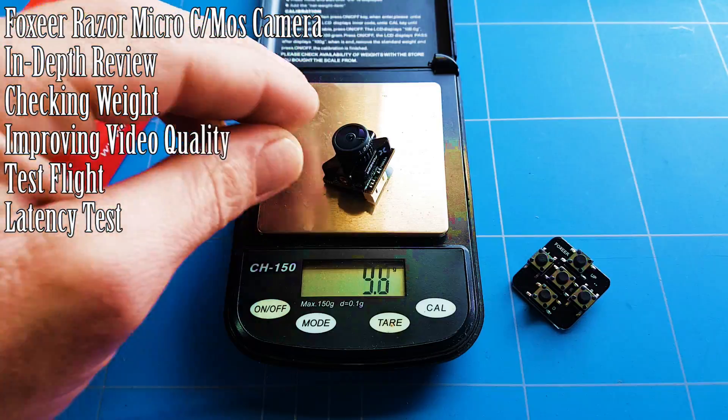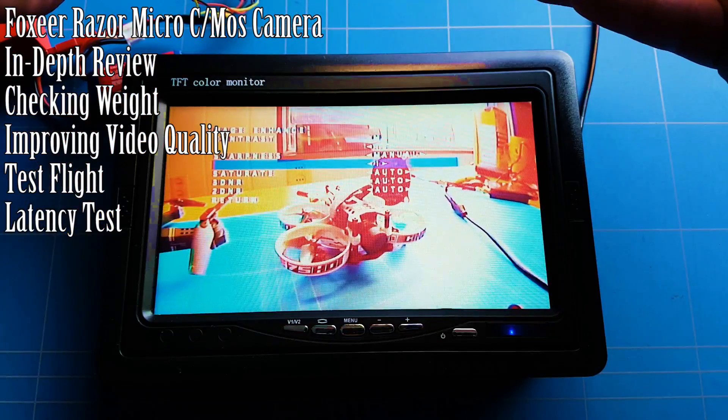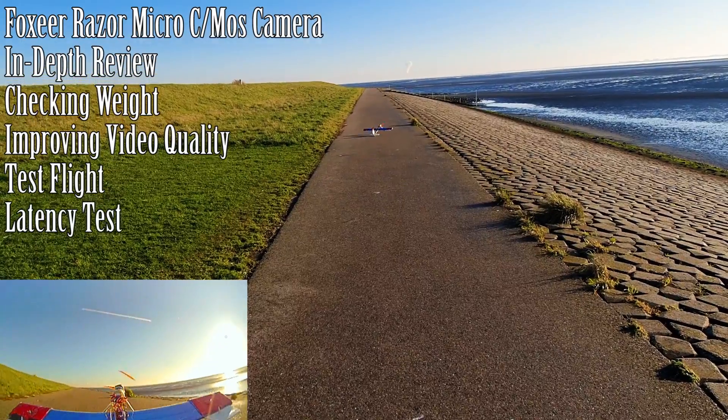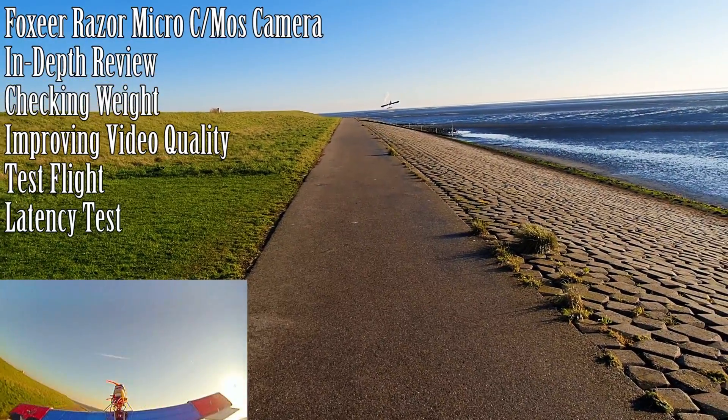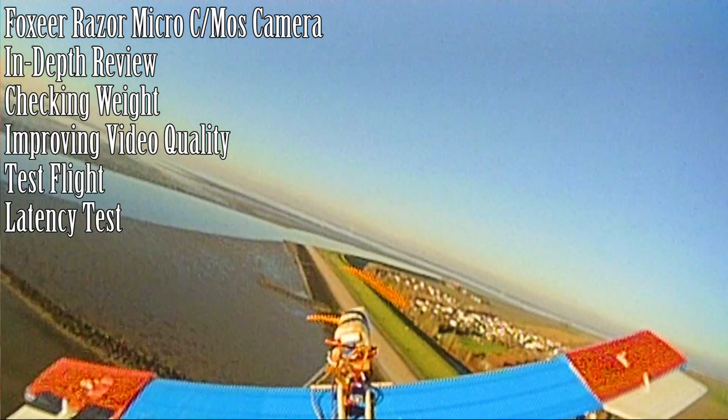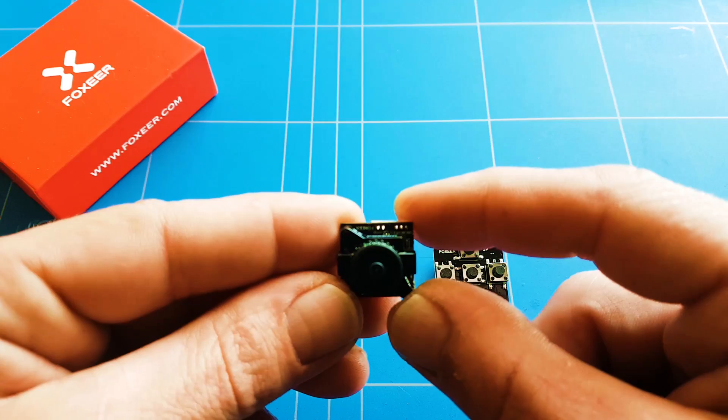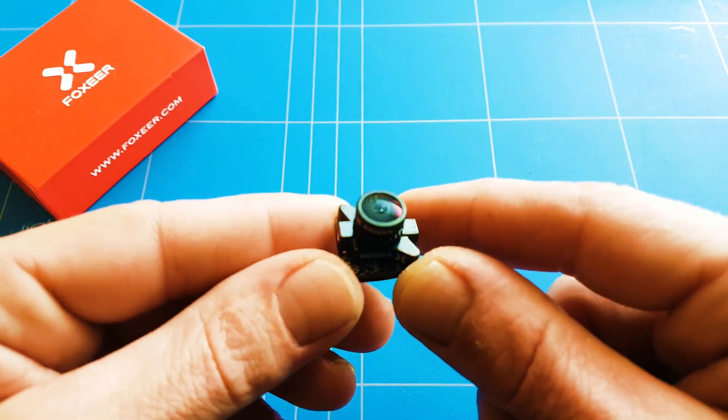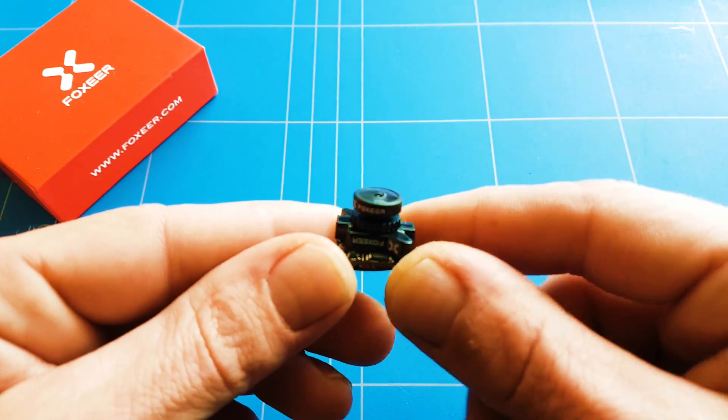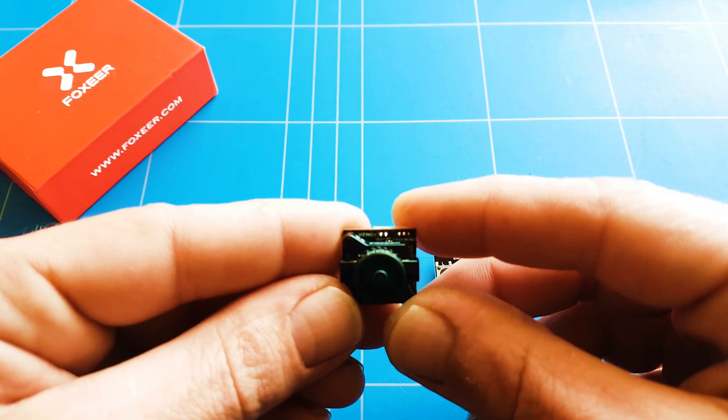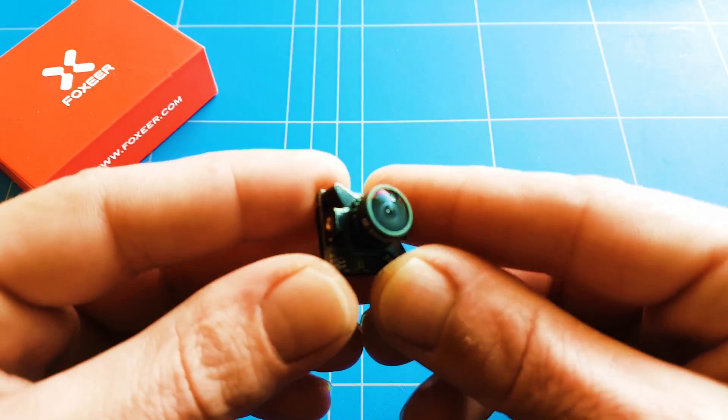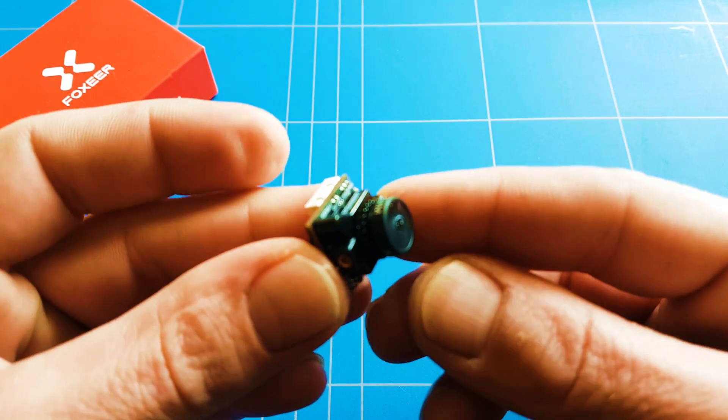Hello everybody, welcome to the new episode of DYC. In today's episode we will be reviewing a new micro camera from Foxeer Razer Micro, sent to me by Banggood to review.